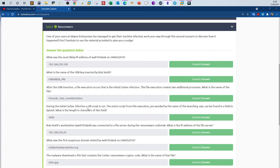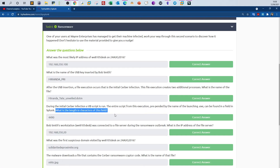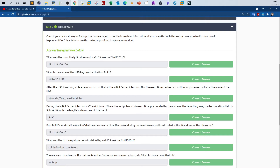Question four: during the initial server infection a Visual Basic script is run. The entire script from this execution, prepended by the name of the launching exe, can be found in a field in Splunk. What is the length in characters of this field? So we have a VBS that was launched by an executable file — we need to find the field that indicates these values and the length of that field.